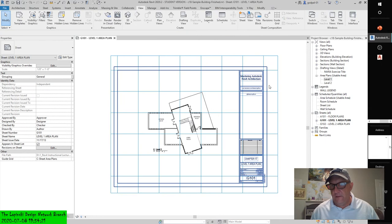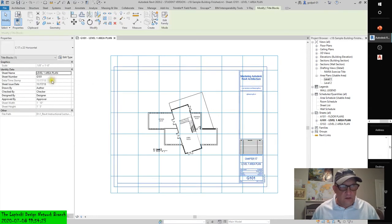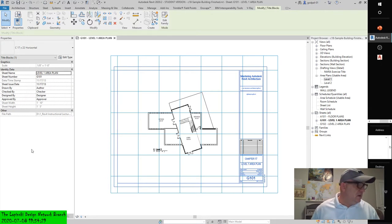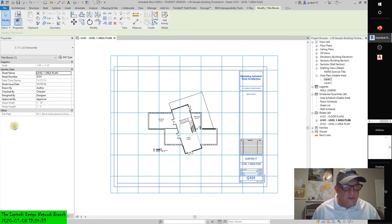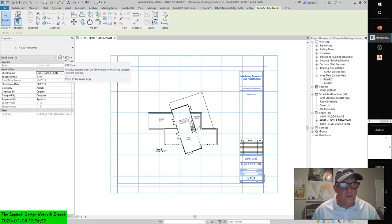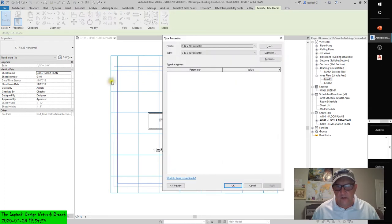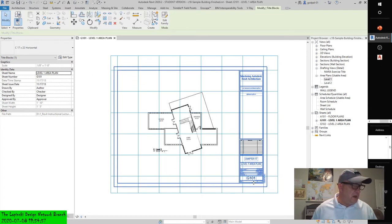Access the view properties of the sheet and scroll down to find the Guide Grid property — make sure it's set to 'C Sheet Area Plans.' Let's grab the sheet and take a look. I'm looking for the guide grid property but I'm not seeing it in the sheet properties — sheet number, sheet drawn, file path — I don't see it.